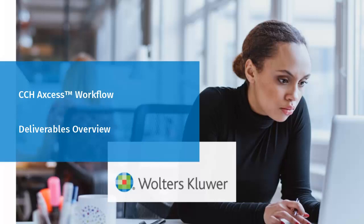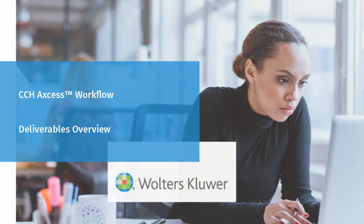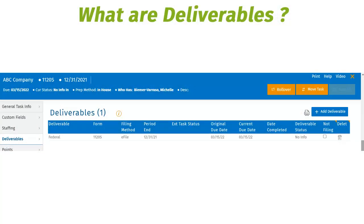Welcome to the Deliverables Overview. Deliverables allow your firm to track multiple due dates for projects. Deliverables can be hard programmed into the application through the Create Deliverables Utility section of Workflow. When added, they will populate in the Deliverables tab list for firm-wide use.